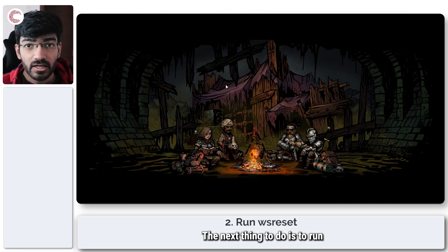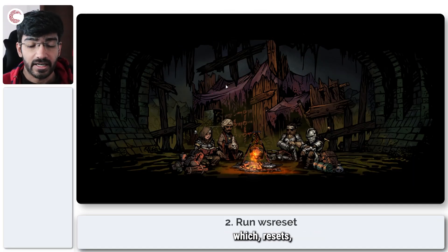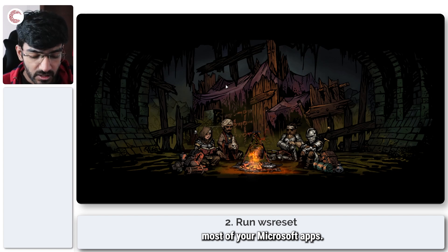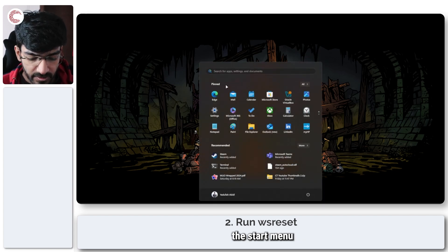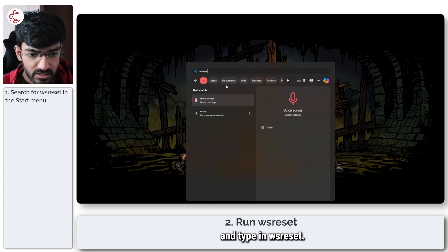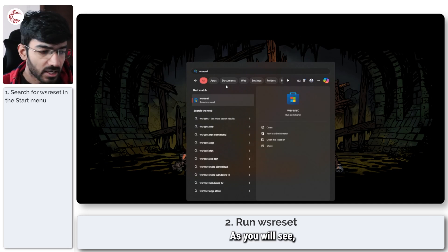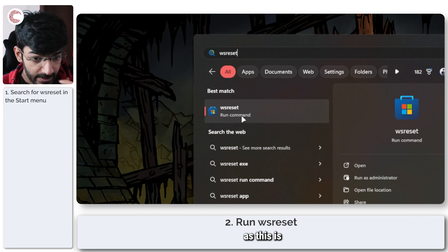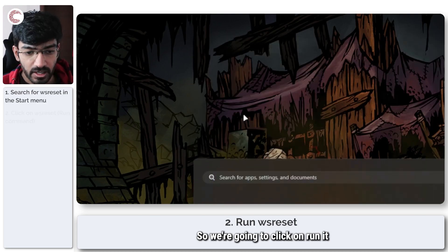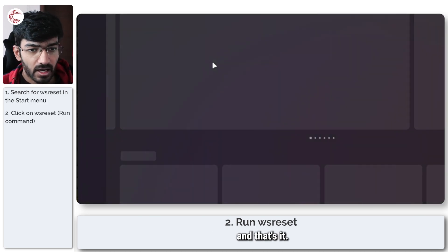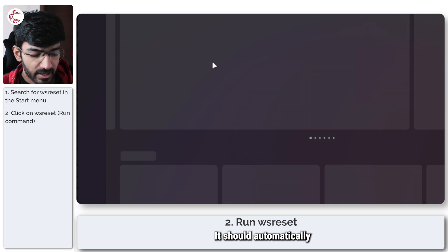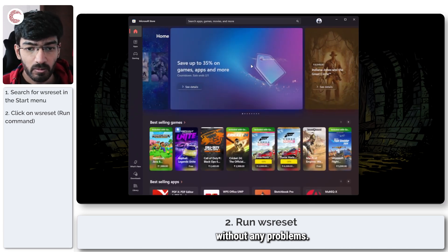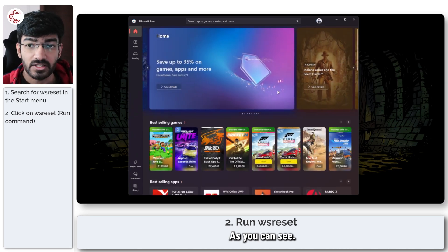The next thing to do is to run WSReset, which resets most of your apps. To do this, simply press the Start menu and type in 'wsreset'. As you will see, the first option is a run command — this is a Microsoft Store command — so click on run. It should automatically open up Microsoft Store and it should be opening up without any problems, as you can see.